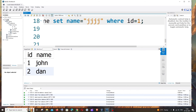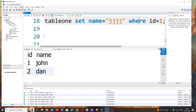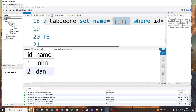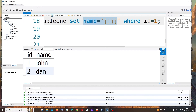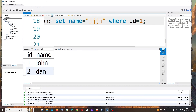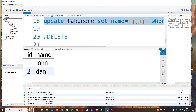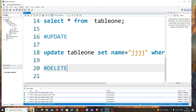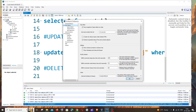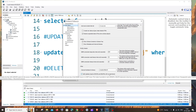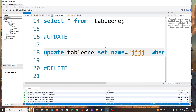If you don't specify a WHERE condition, all rows will be updated. Running the UPDATE query may throw a safe update mode error. To fix this, go to Edit > Preferences > SQL Editor, scroll down to 'Safe Updates — rejects operations with no restriction', uncheck it, and click OK. Then restart MySQL Workbench.